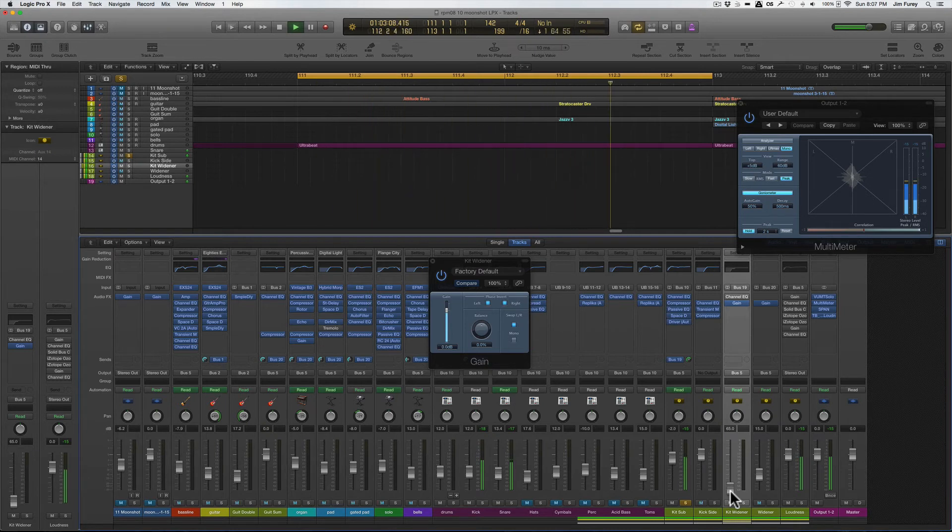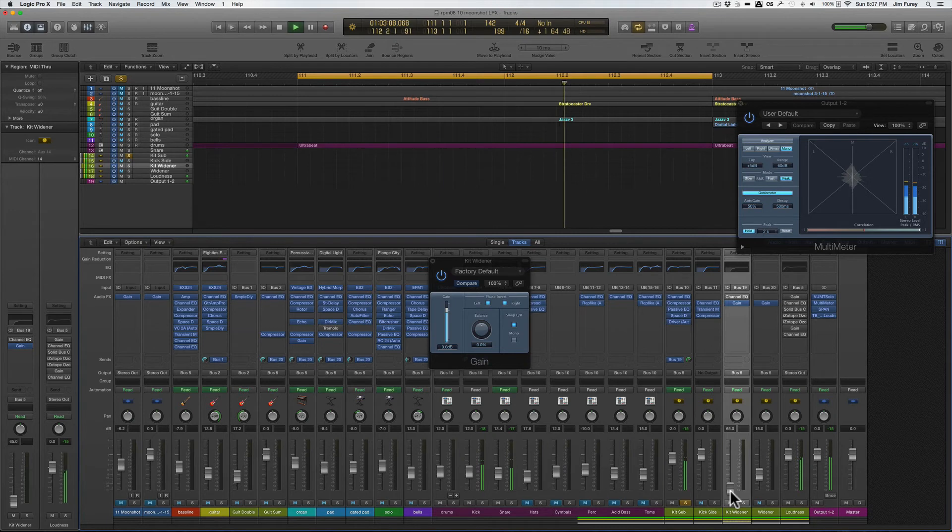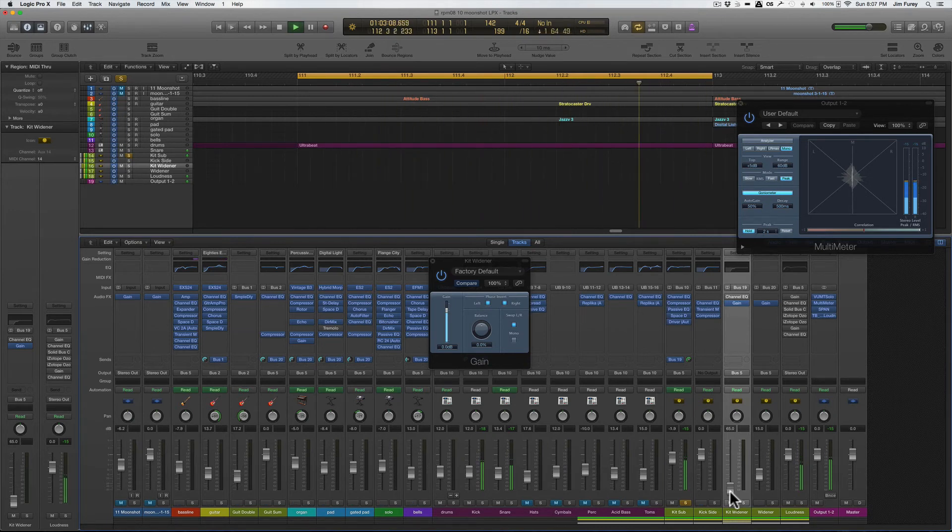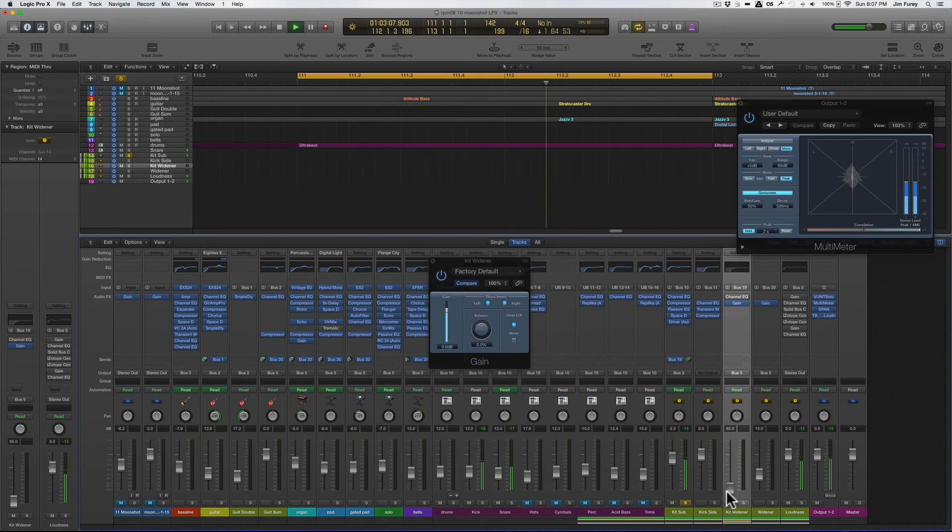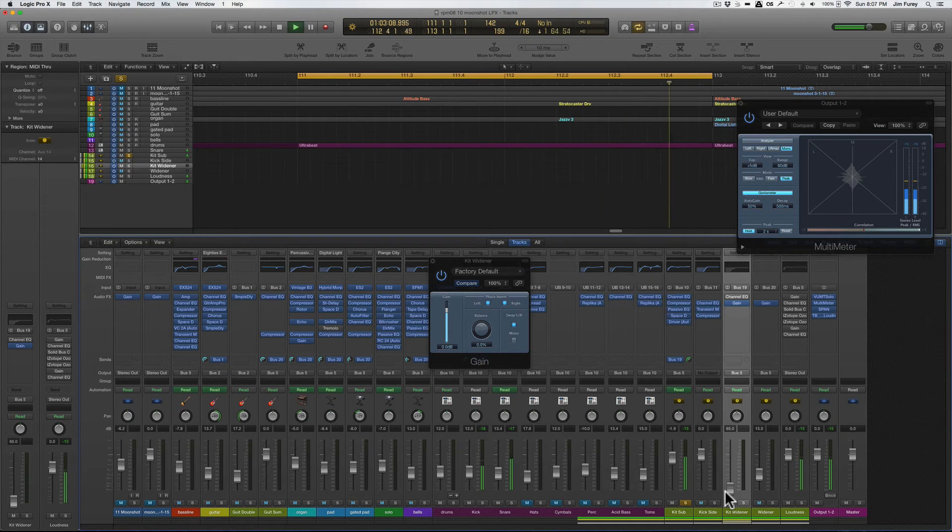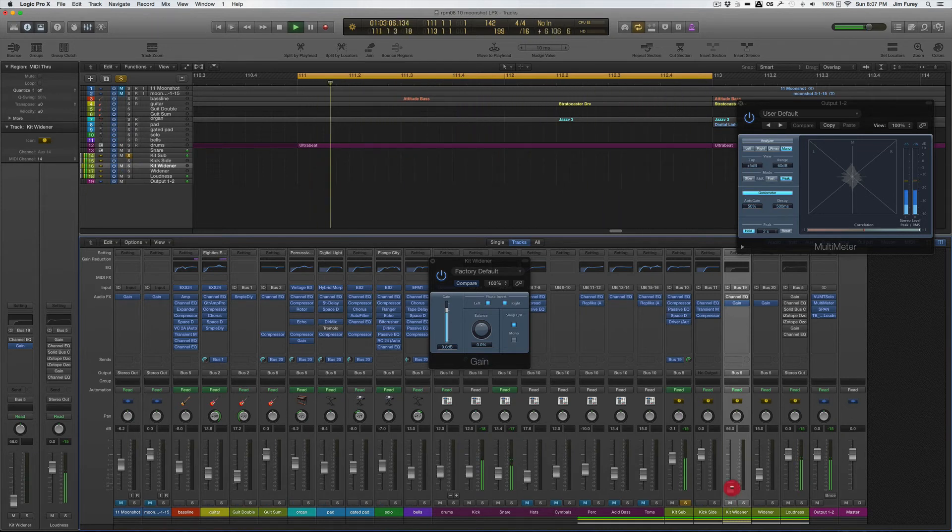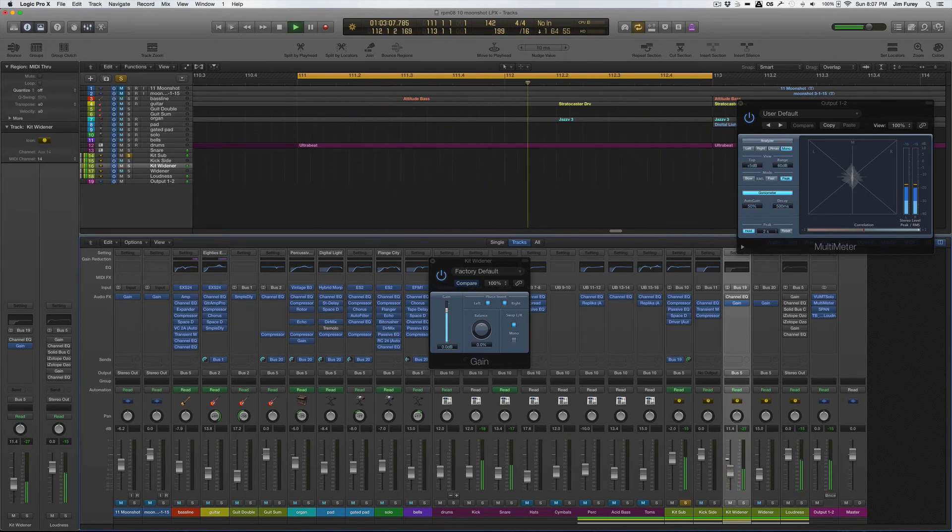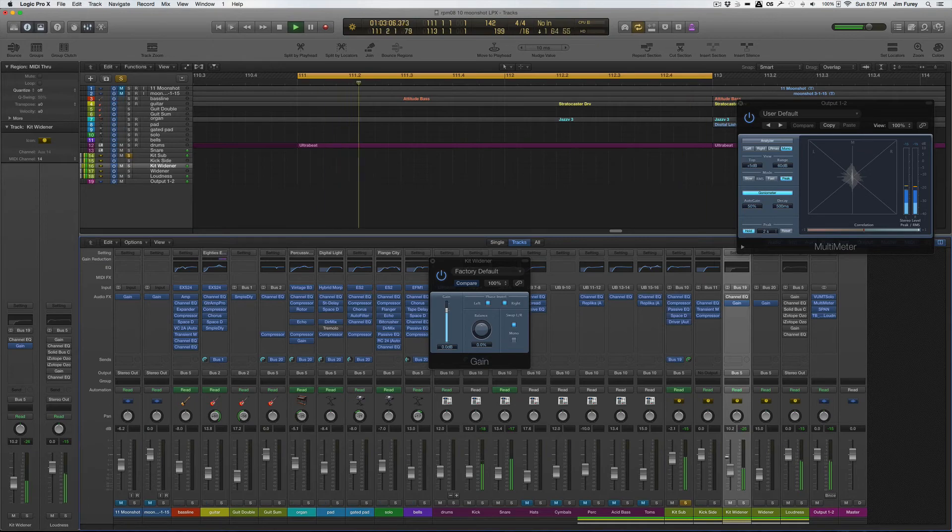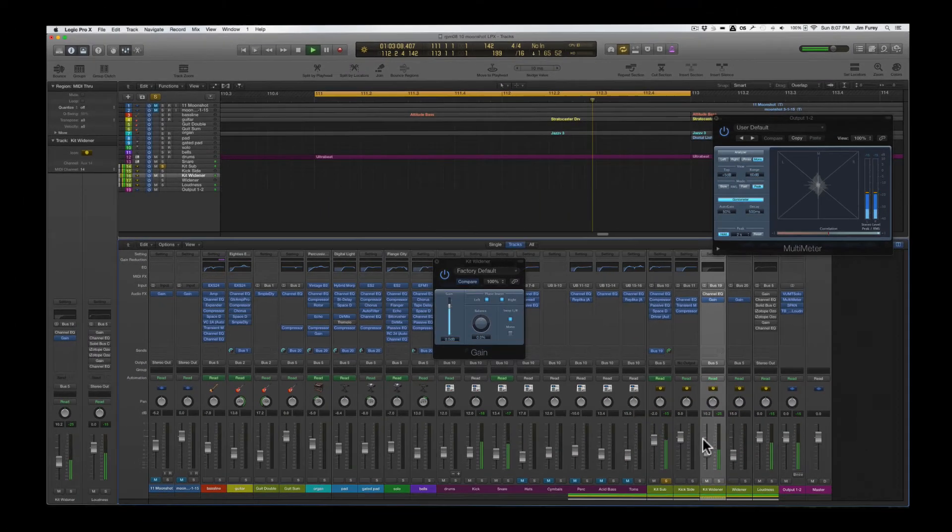I've muted everything but the kick and snare so I can illustrate the issue with this technique. The channel swap is basically finding all of the center information that the phase inversion then cancels out. If you have an instrument where most of the signal is from the center like kicks typically are then you slowly cancel out that center signal as you raise the widener volume and you're left with only the hard left or hard right information which may not exist for certain instruments. And this is where my workaround comes in handy for when you are working with something like this drum bus.